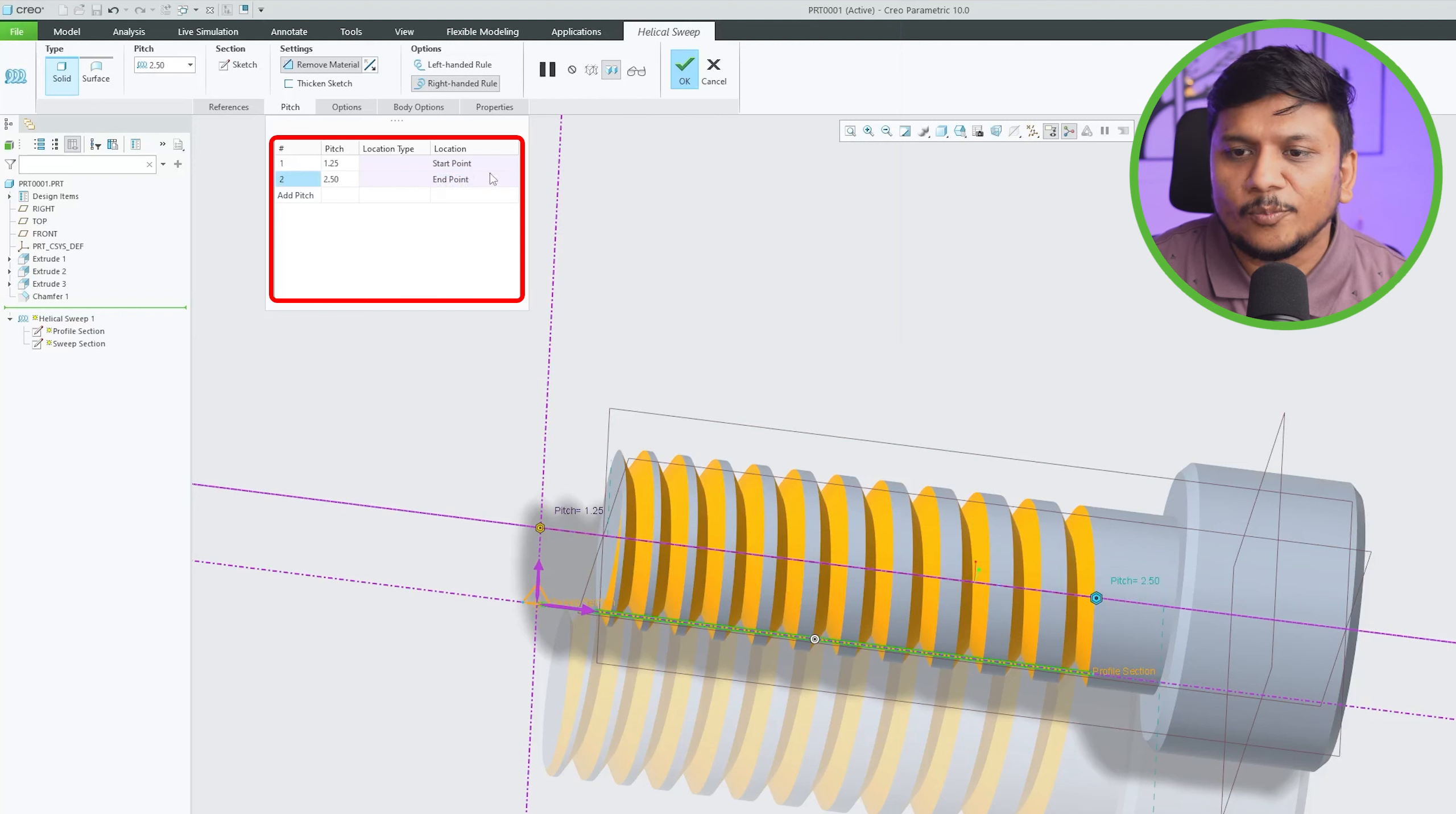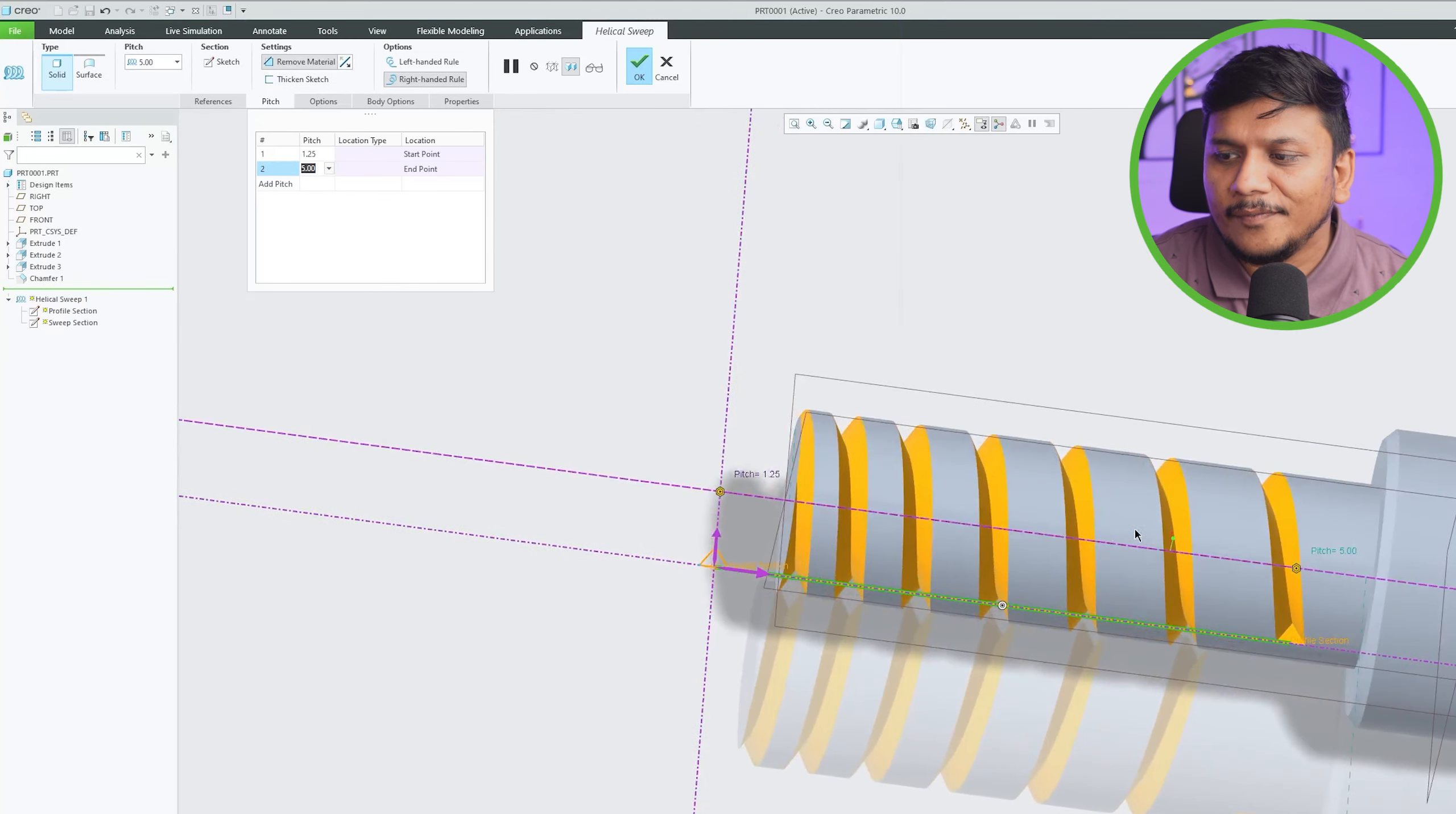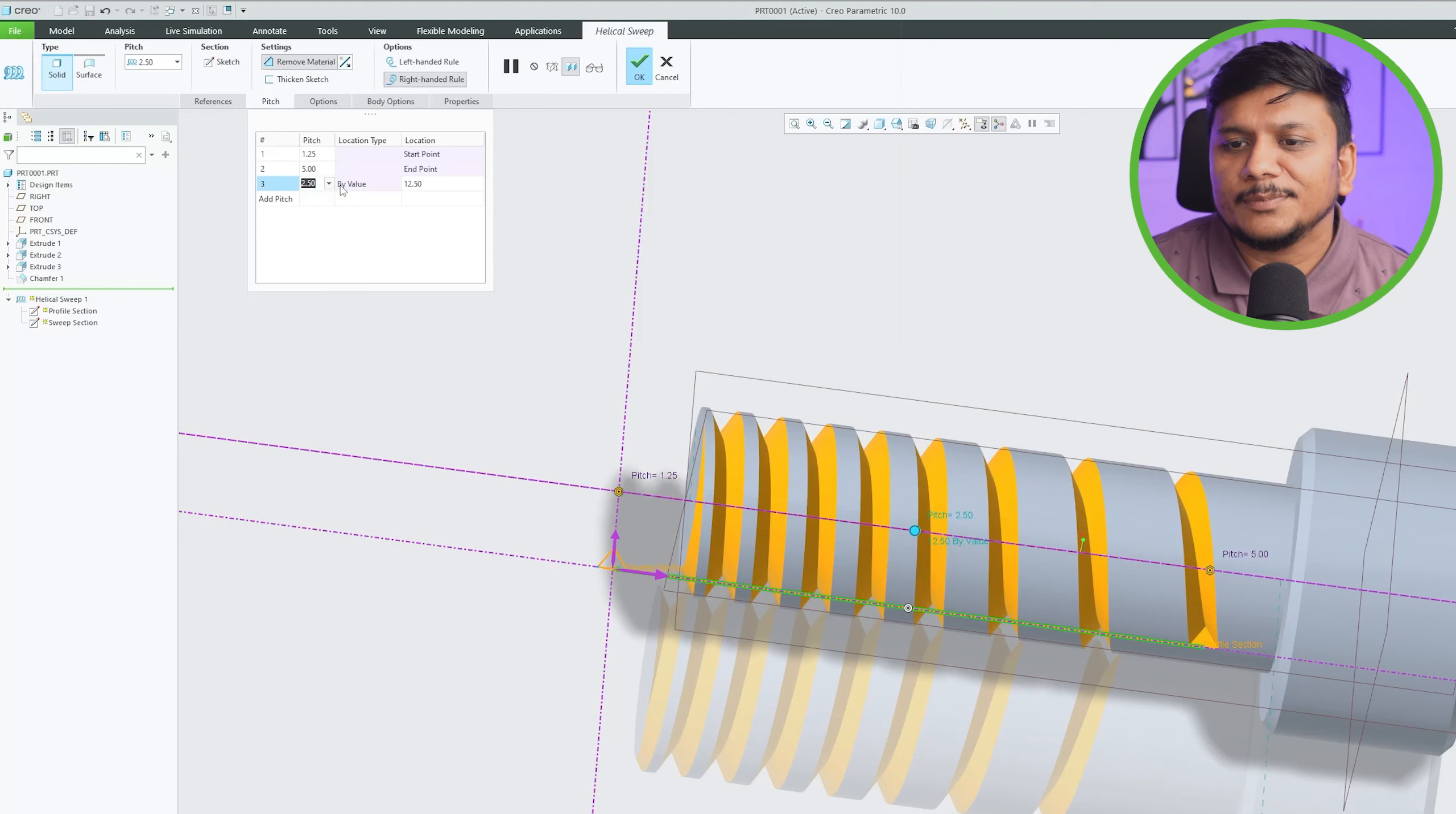And we can see now how the value of pitch is varying across this whole trajectory. Now let me click on add pitch and now here I can define what kind of pitch I need at particular distance.